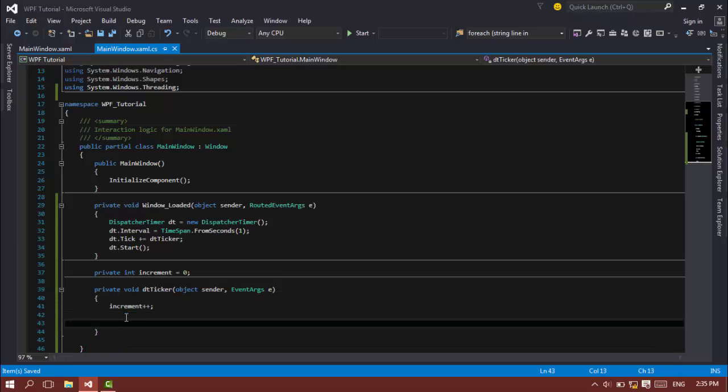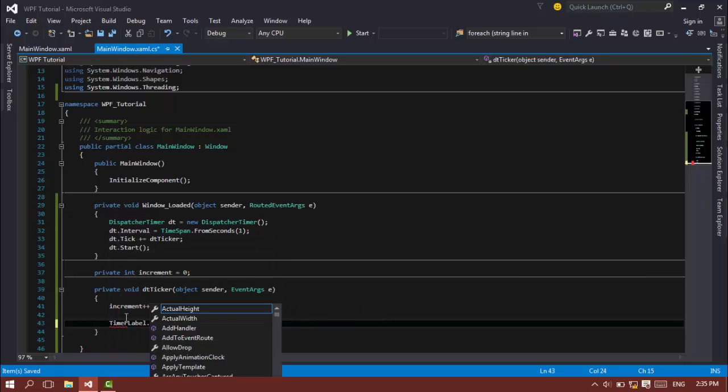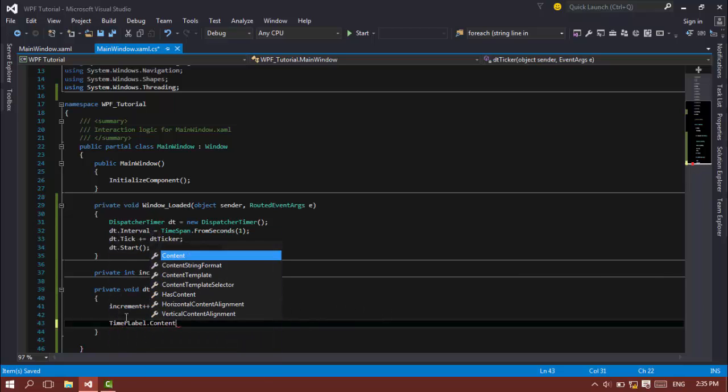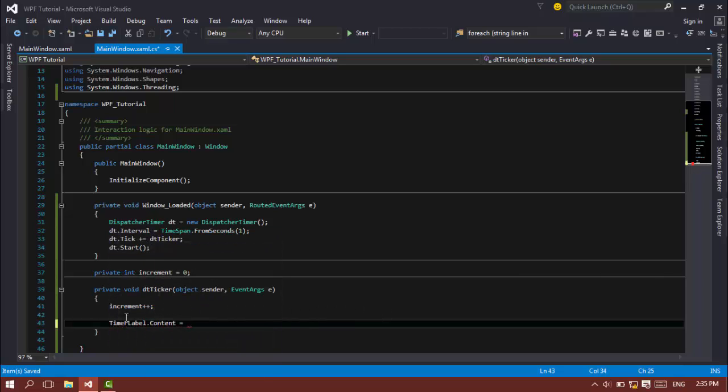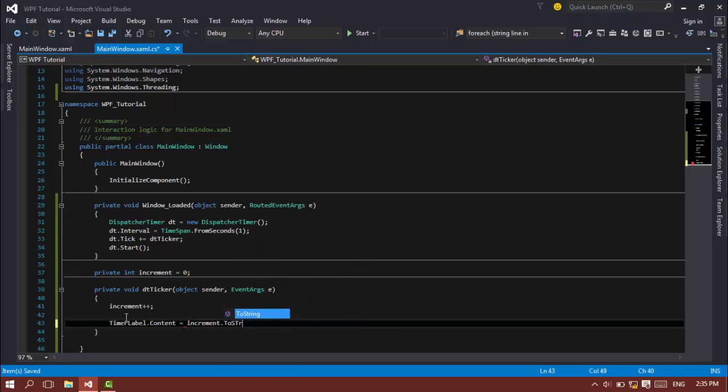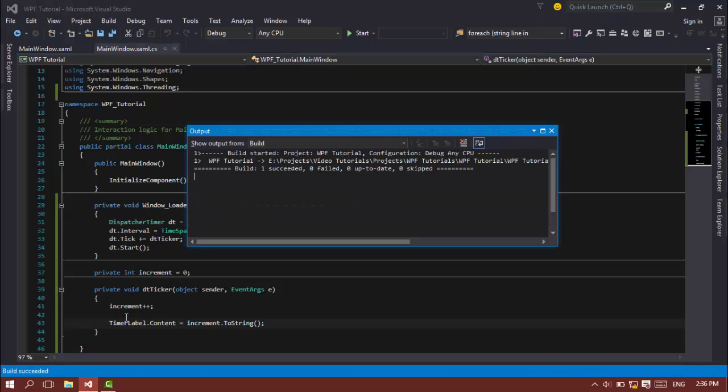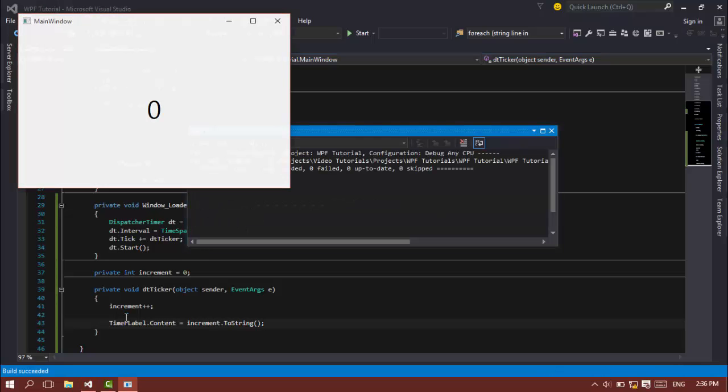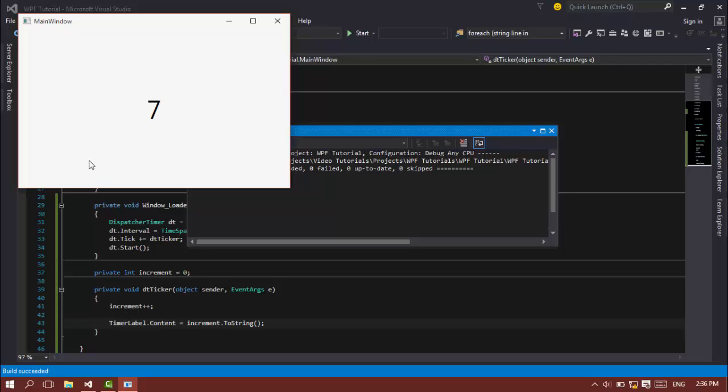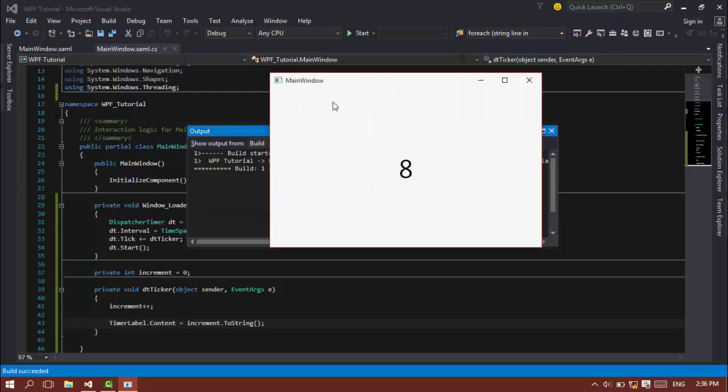So the label that I created, timerLabel.Content is equal to increment.ToString. So let's see how this works. Now as you can see, the timer works really great and it is updating